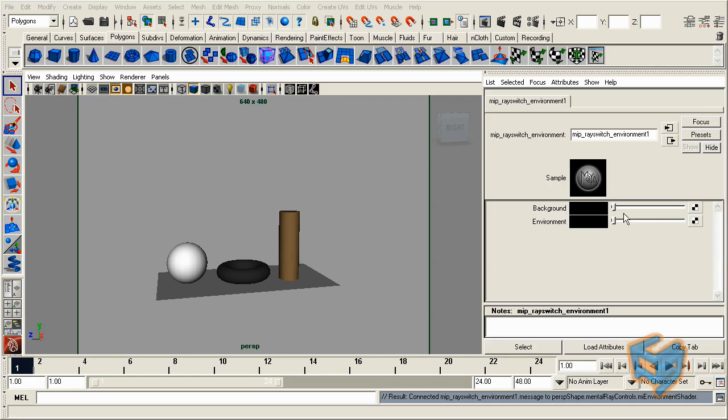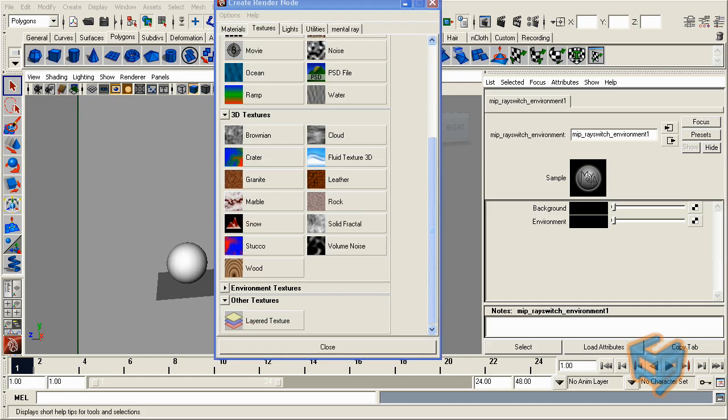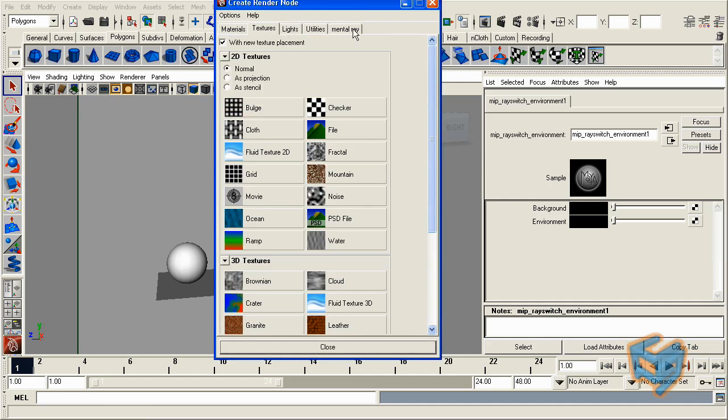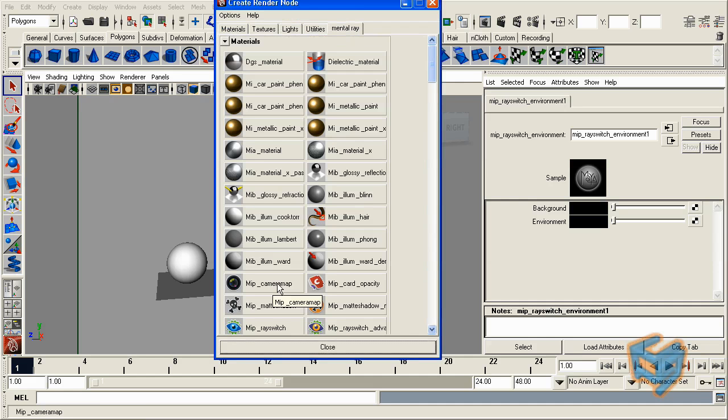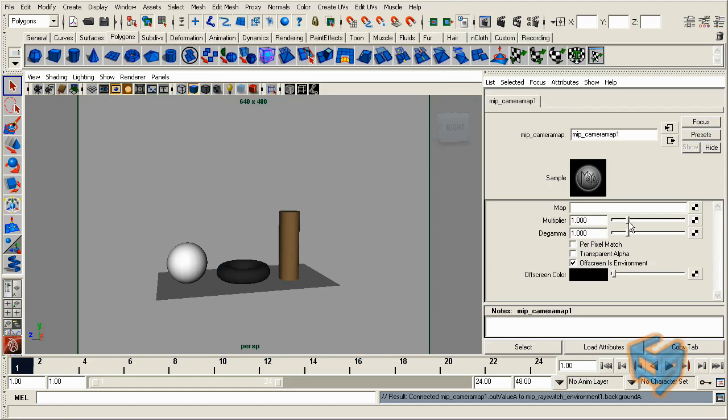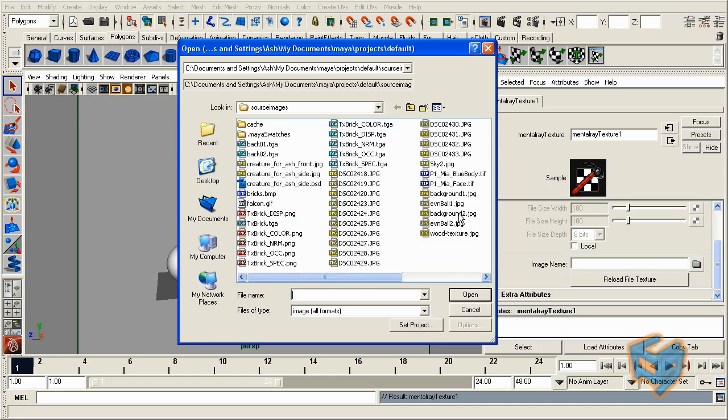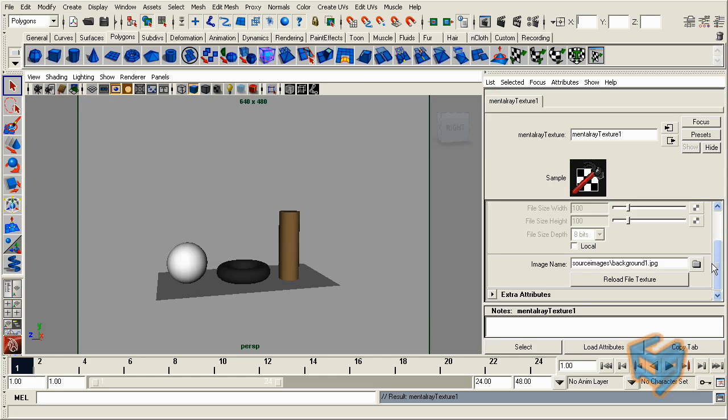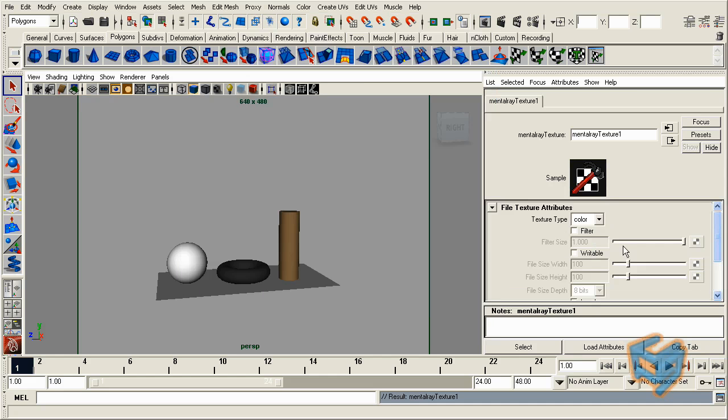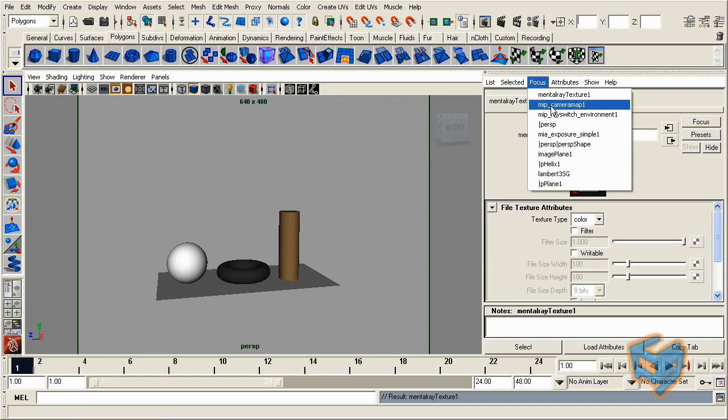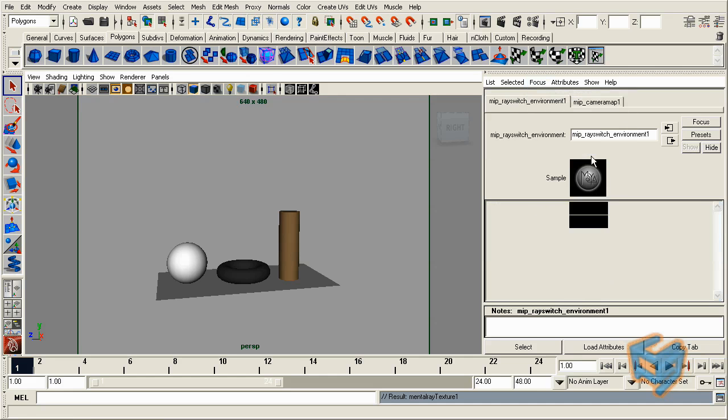To capture that background as an image, we're going to use another MIP node which is called MIP camera map. So here it is, and it's simply going to ask you what you want to map to it. It's going to be a texture file. I'm just going to locate my file, which is the background, and pretty much this is done.